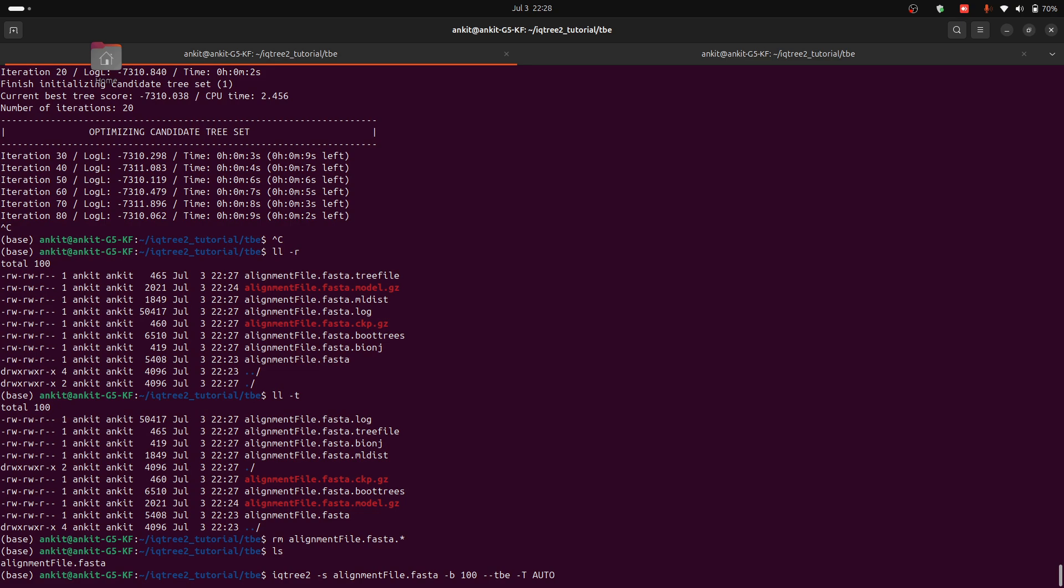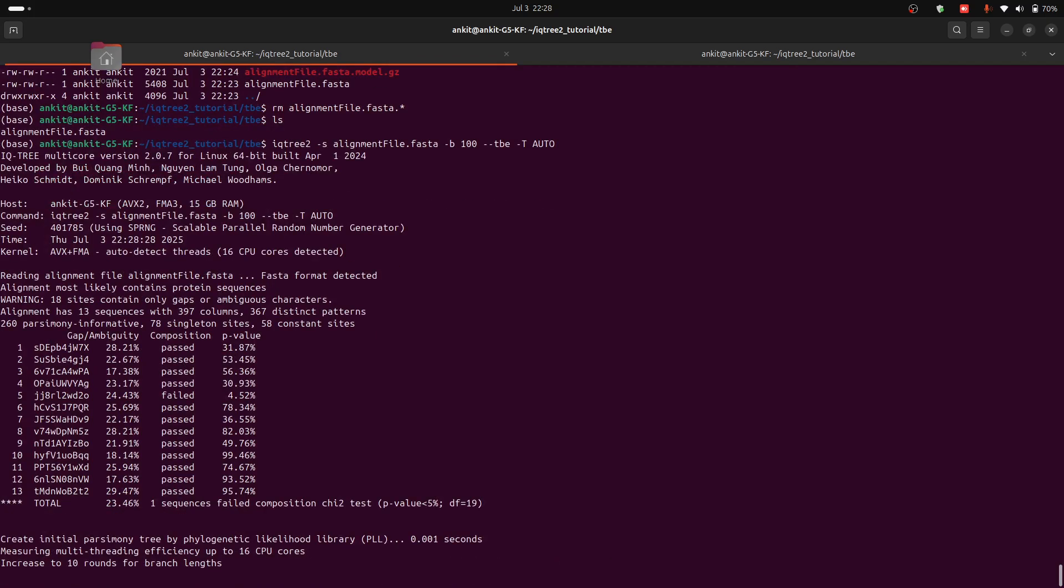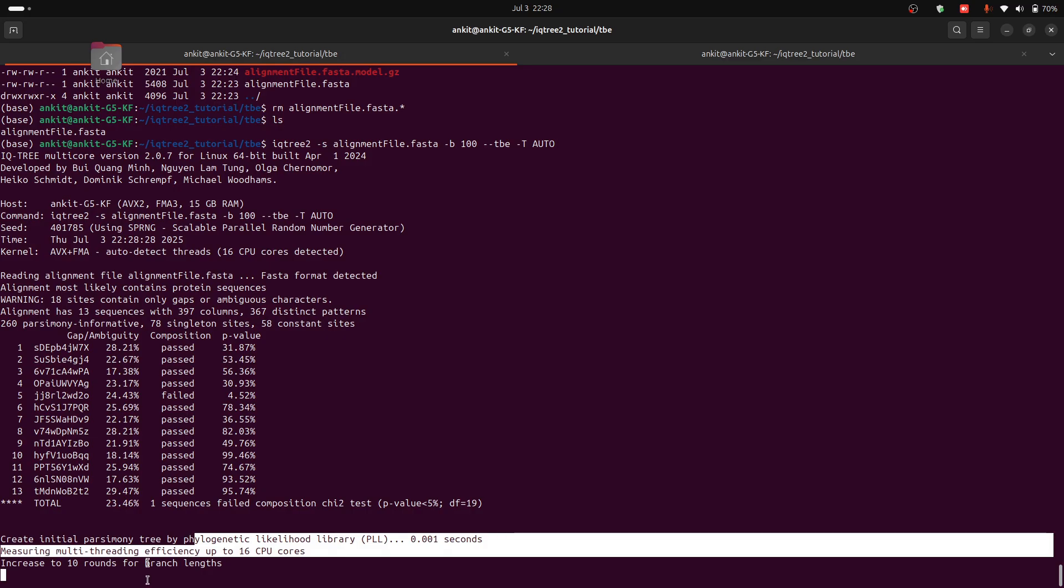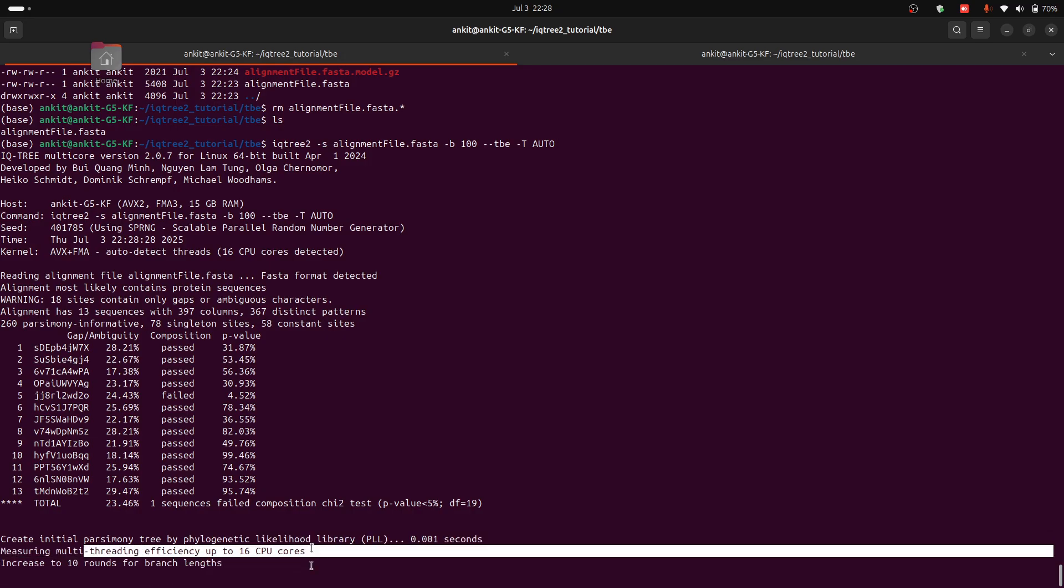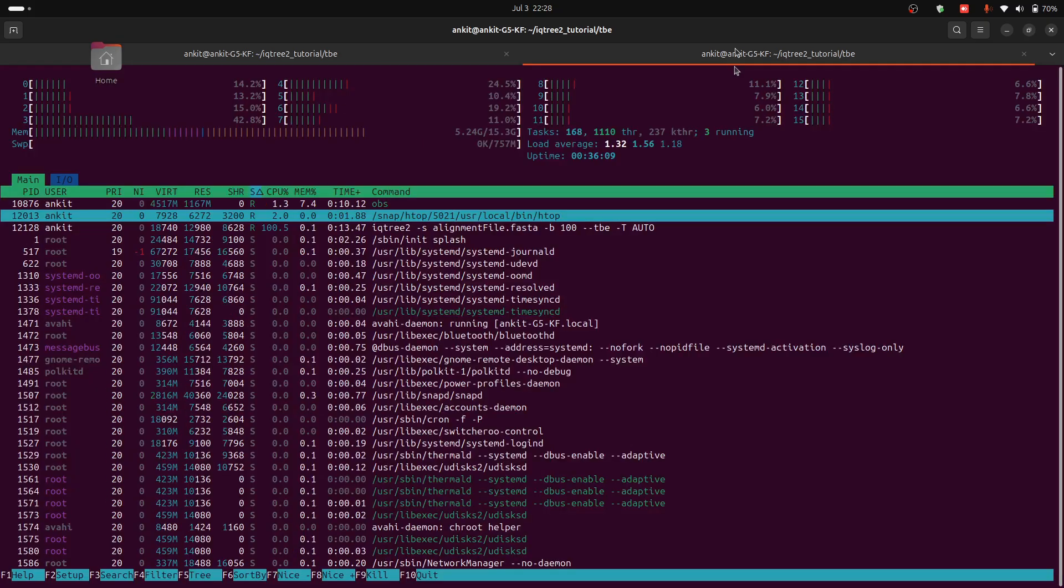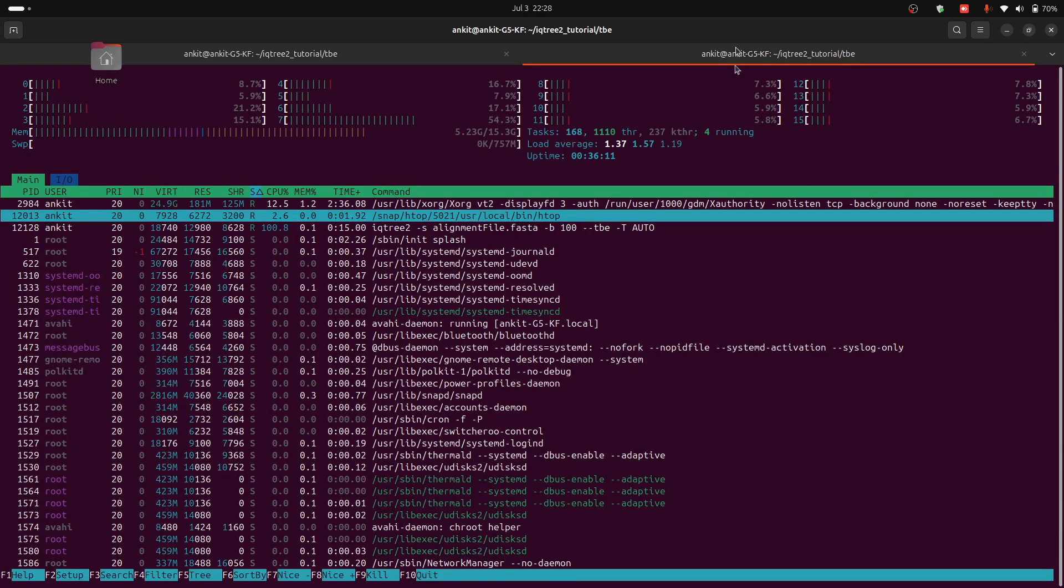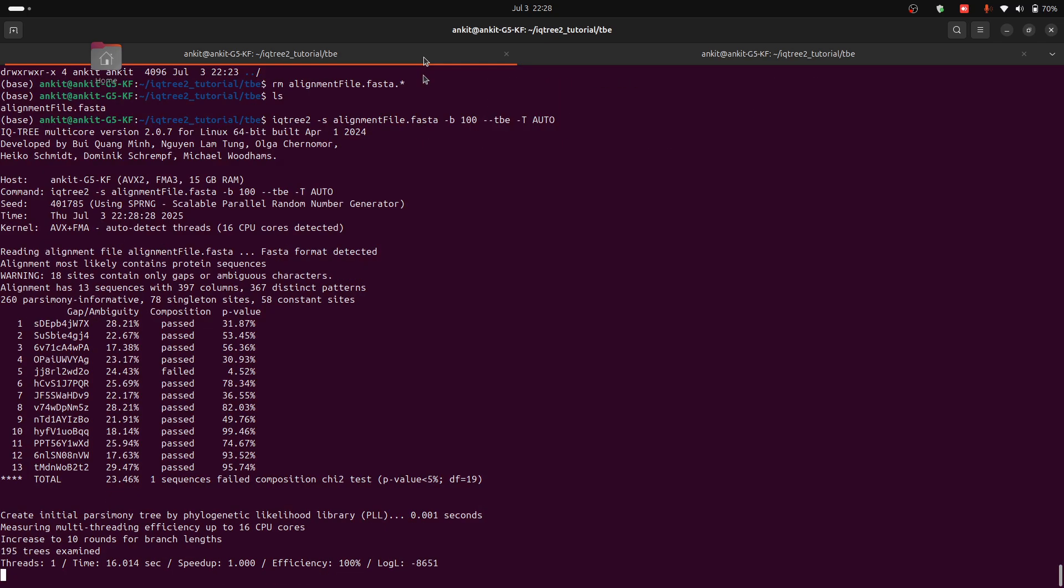It will automatically select the number of threads that are required for this file. So now press enter. Measuring multi-threading efficiency up to 16 CPU cores. Now it will take more CPUs. It is preparing our file.